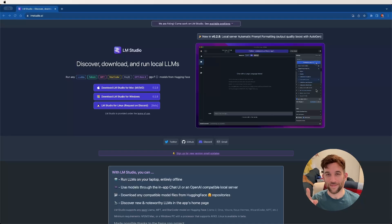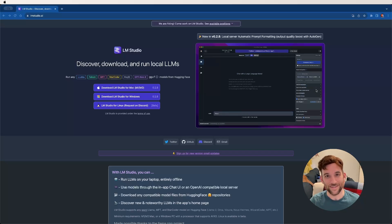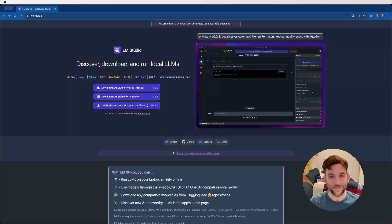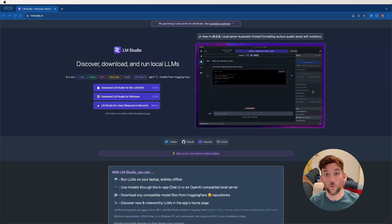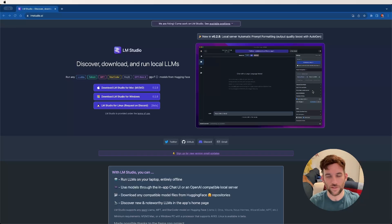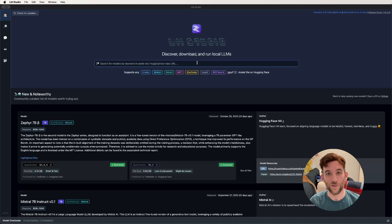This is LM Studio, so you're going to go to lmstudio.ai and all you're going to do is come over here and click the download LM Studio button for whatever system you have. After you download it, just go through the process of installing it and then go ahead and start the application.